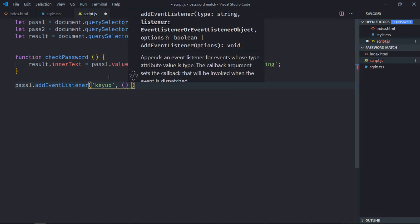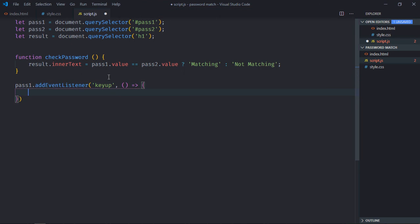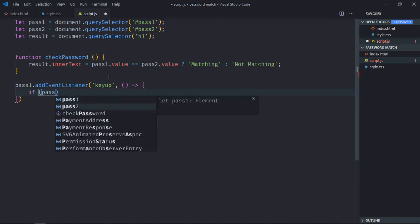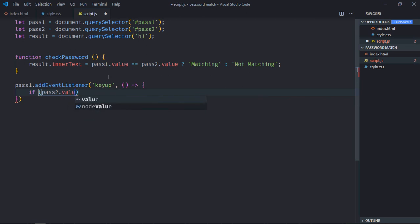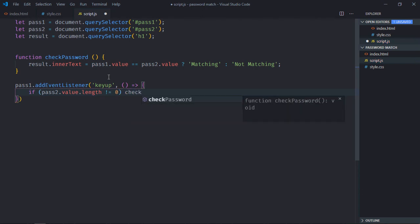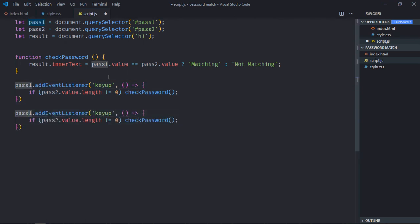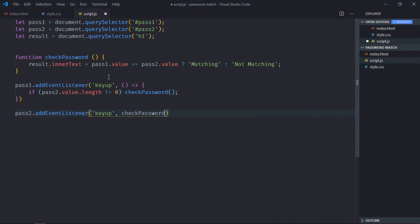The handler function will check if pass2.value.length is not equal to 0, then call the checkPassword method. We copy and paste the event listener for both pass1 and pass2. So when we are typing in either field, this checkPassword method gets called.